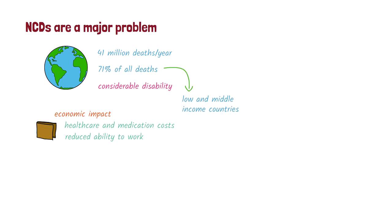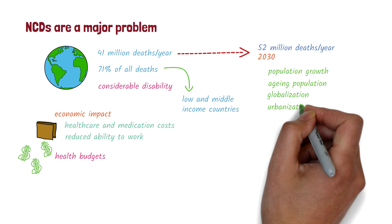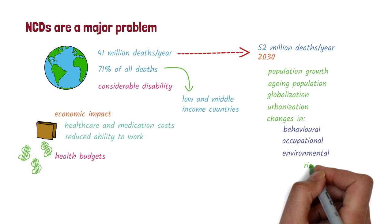Countries spend a significant proportion of their healthcare budgets on these diseases. And the problem is only going to get worse. It's estimated that by 2030, deaths from NCDs will increase to 52 million a year. This is due to a number of reasons, such as population growth, a rise in aging population, globalization, urbanization, and changes in behavioral, occupational, and environmental risk factors.